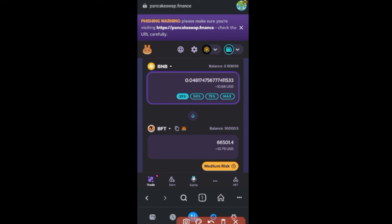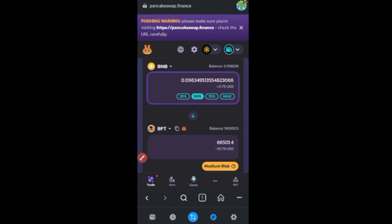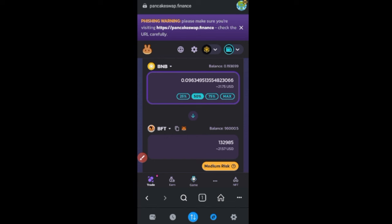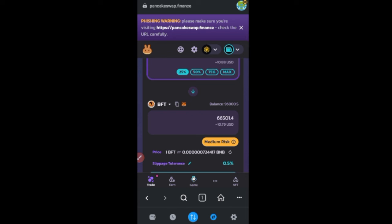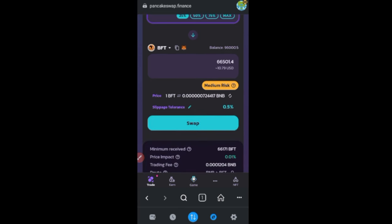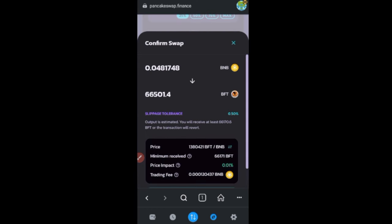Using 25% of my BNB at around ten dollars will give me over 6,000 of this token. Using 50% would be around 20+ dollars for more tokens. I'll go ahead with 25%, scroll down, and click the 'Swap' button, then click 'Confirm Swap'.